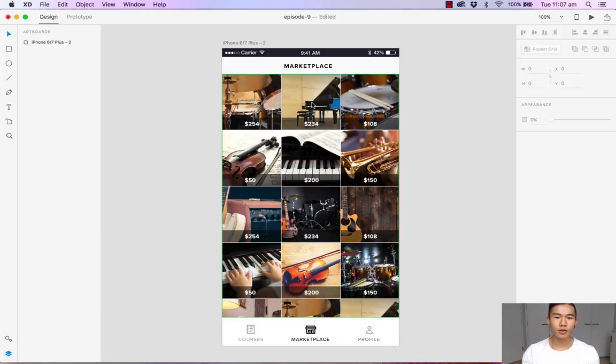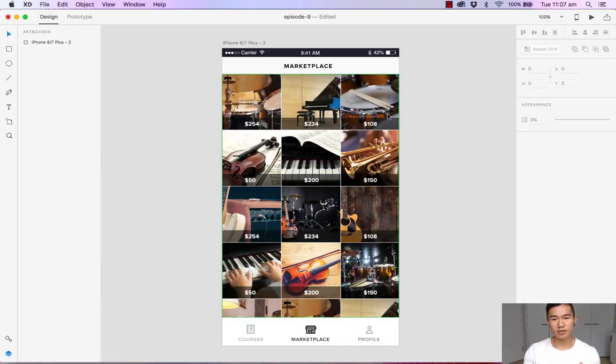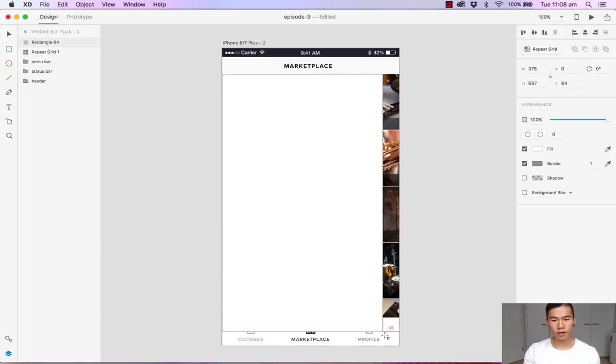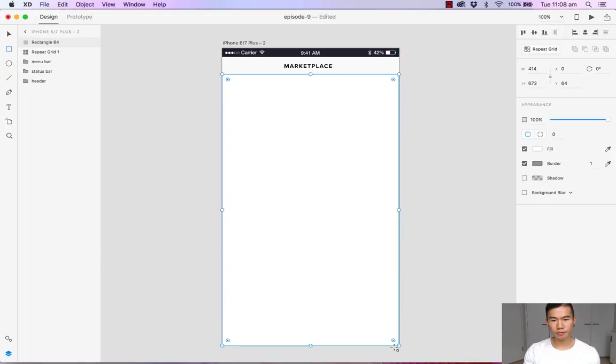The first thing we want to do is create a dark overlay that will blur the content beneath it. So let's head over to the rectangle tool and draw an overlay.